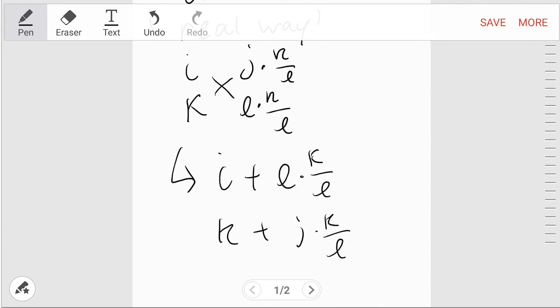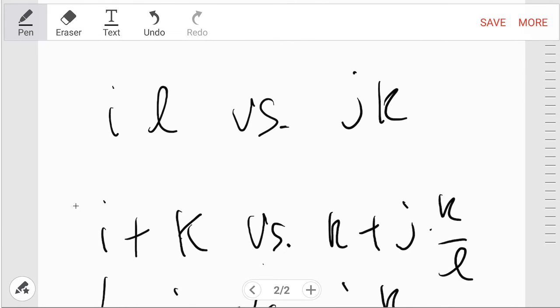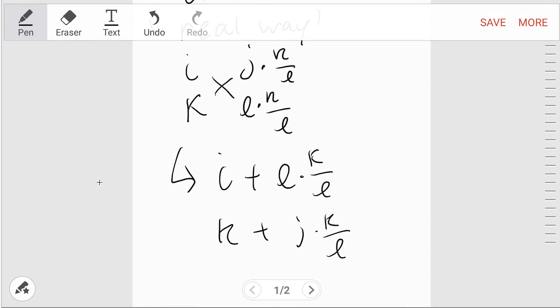And then what you have is i·l versus j·k, that's the quick and dirty way, versus i + k versus k + j times k over l. Where that comes from is you got right here, so this for the real way, right here is the real way.